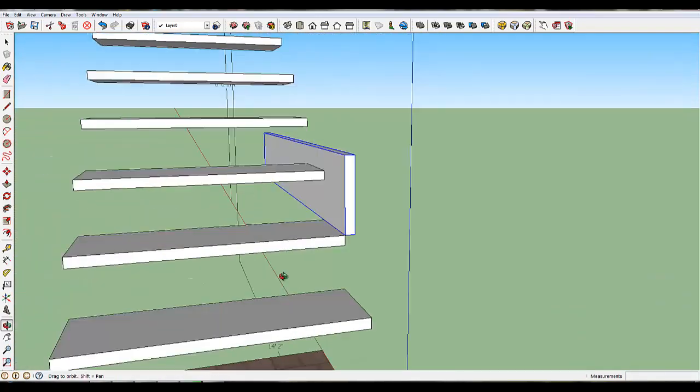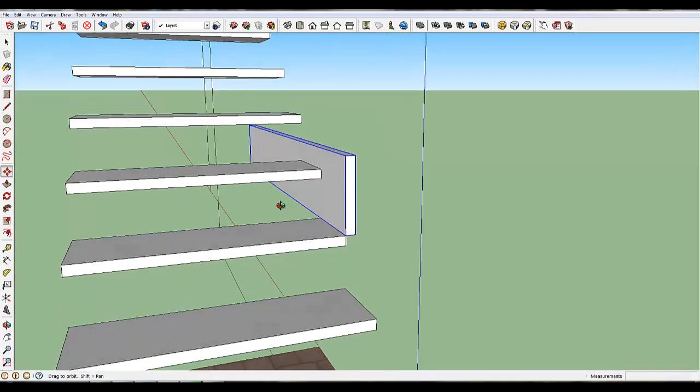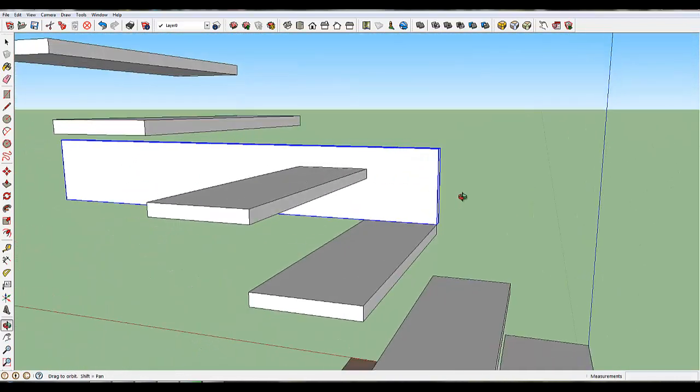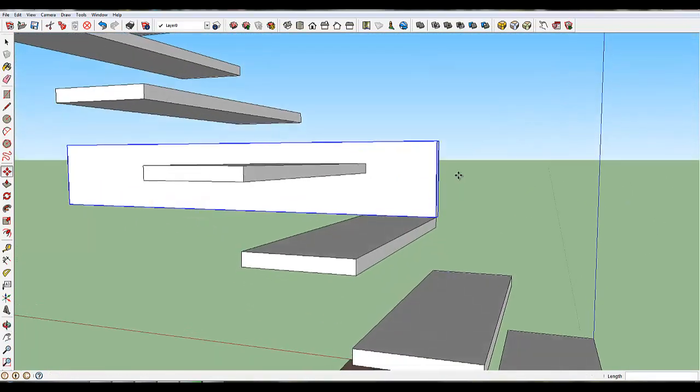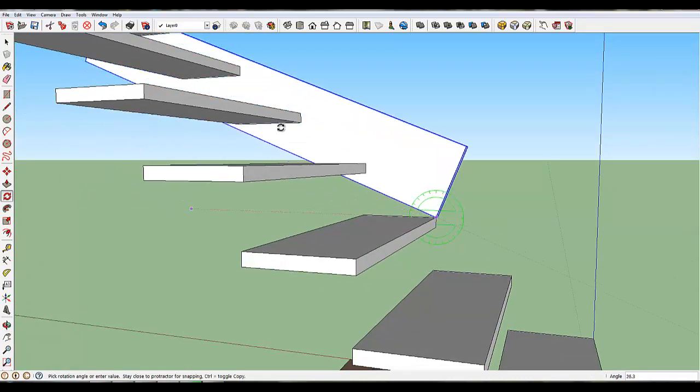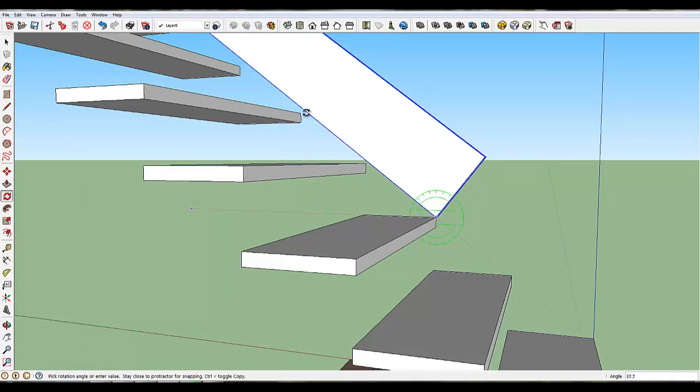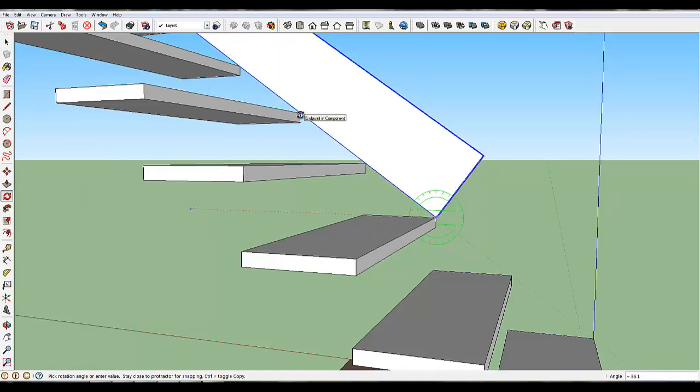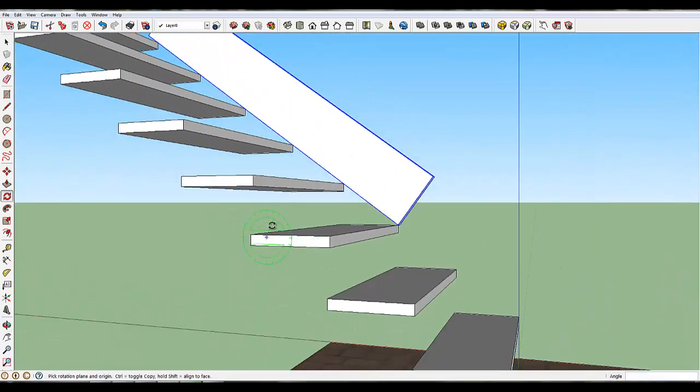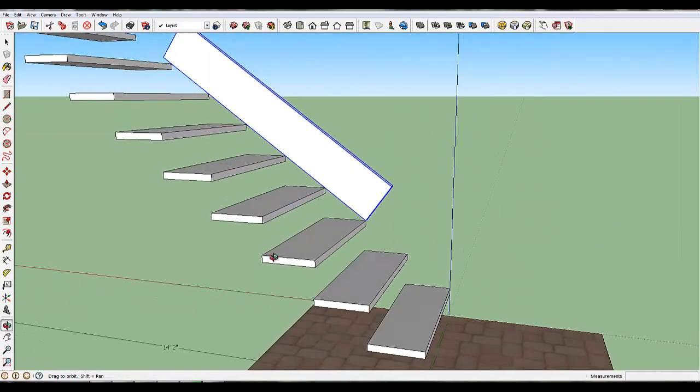So now what I've got is my stringer attached to this corner, and I can now rotate this up so that it's at the correct angle. So let's do that. I'll hit Q for Rotate. I'm going to grab this corner, we'll just come out here a little bit, it doesn't matter how far, and I can rotate up, and now you can see I can just go touch one of those steps, and now my stringer is at the perfect angle. It's exactly right.